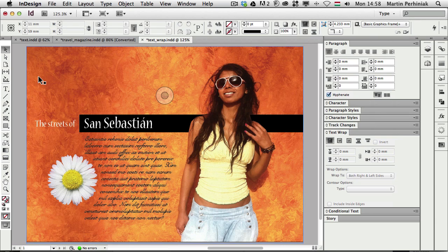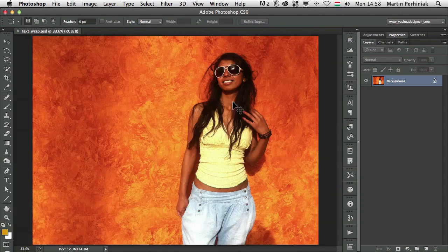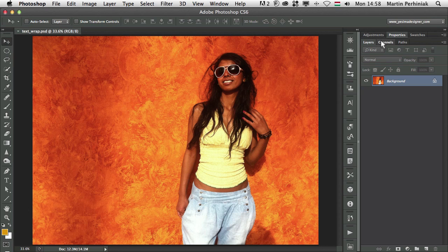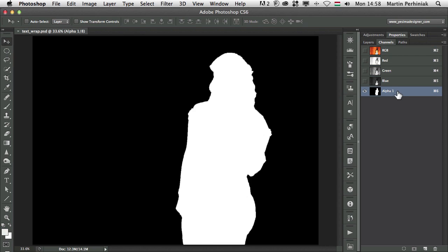Let me first show you in Photoshop how you can set up something like this. If we double click on this image we will go to Photoshop, and here we can see what I used to achieve this effect — I saved an alpha channel. This is the mask which tells InDesign the areas that can be used for the text and the areas which can't. Whatever appears in white in the alpha channel is the area InDesign won't use for text, and the black is the editable area where the text can go.